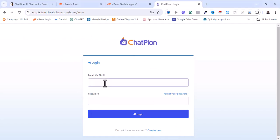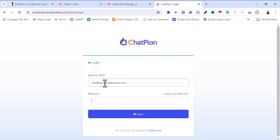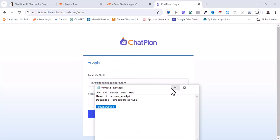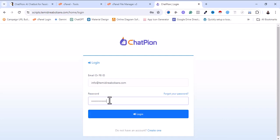Everything is fine. I'm going to input that same email I used. Don't forget I made use of the database password as my admin password. I'm going to login — okay, it works!